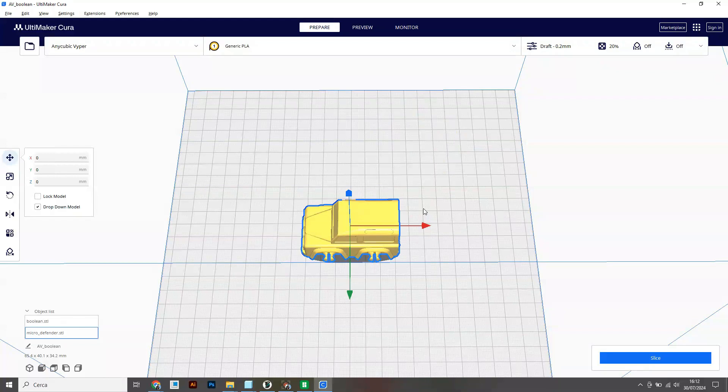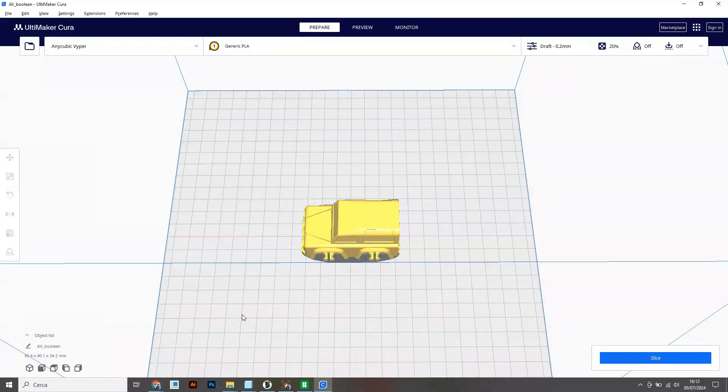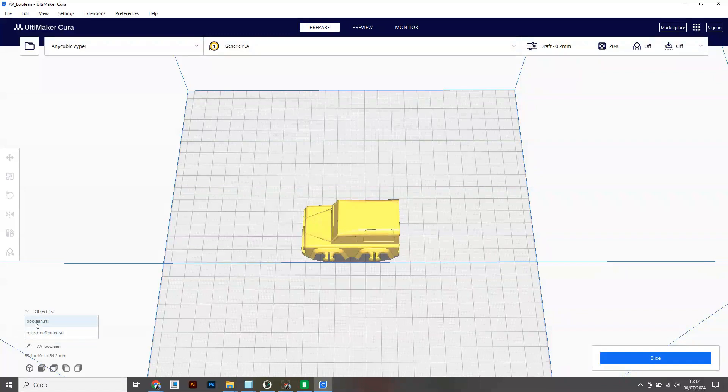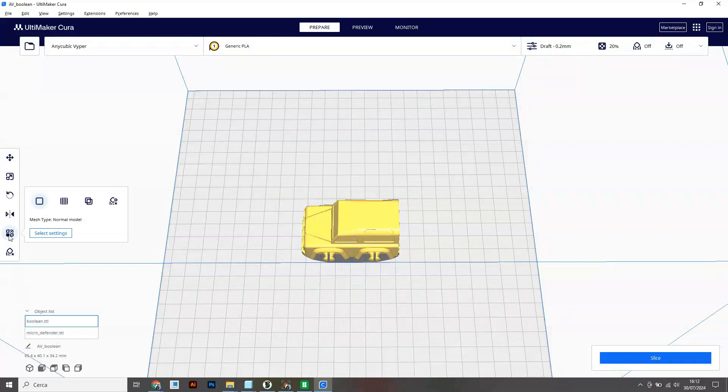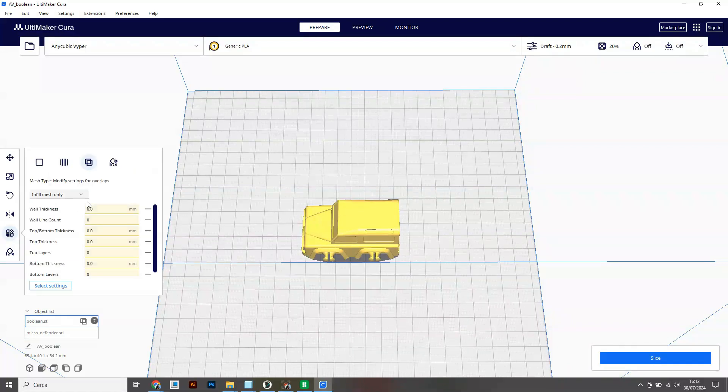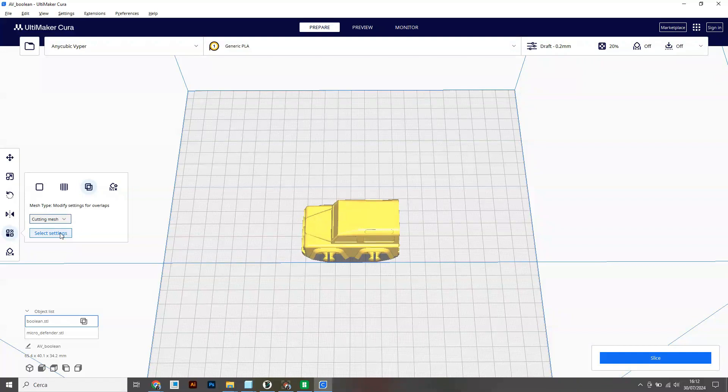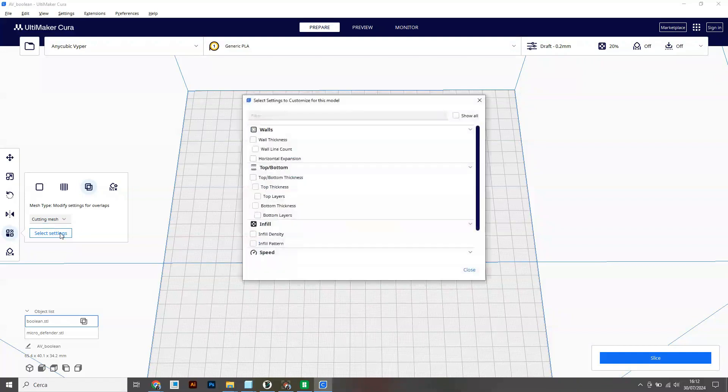You then have to move on to the object list which is in the bottom left corner of the screen here. And then select the boolean STL, select per model setting, and modify settings for overlaps. Then choose cutting mesh and select settings.